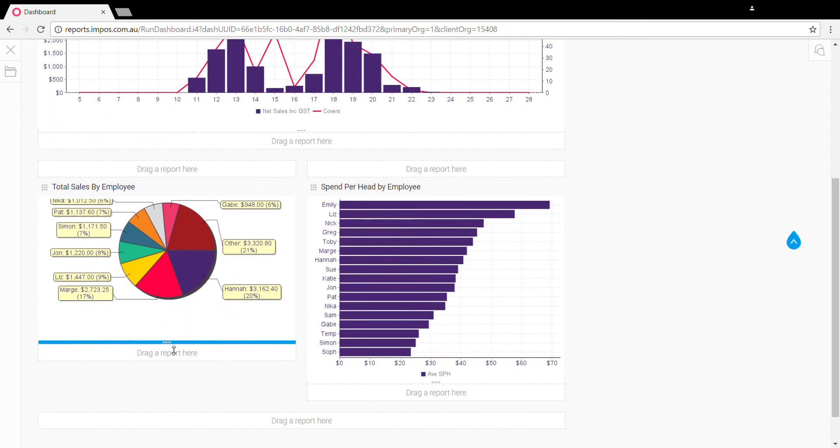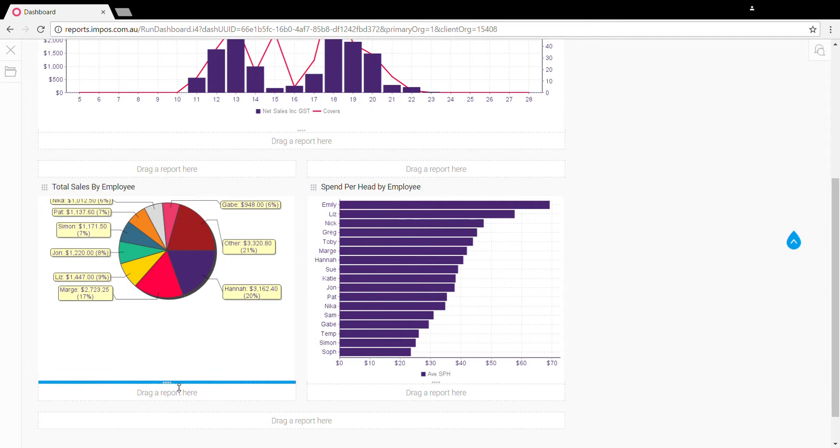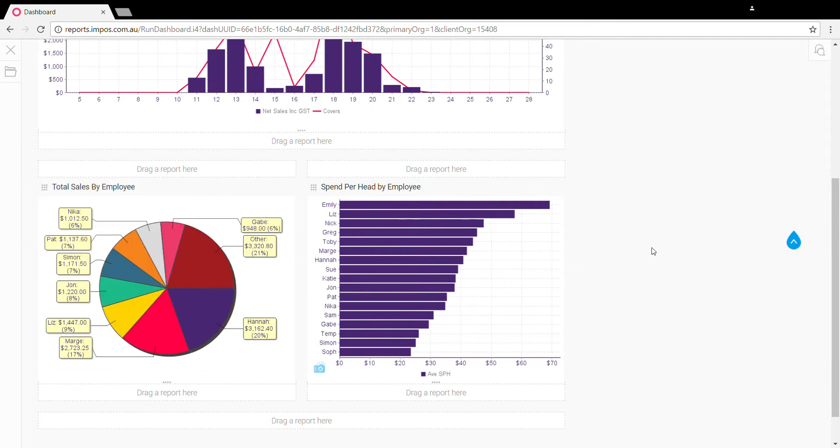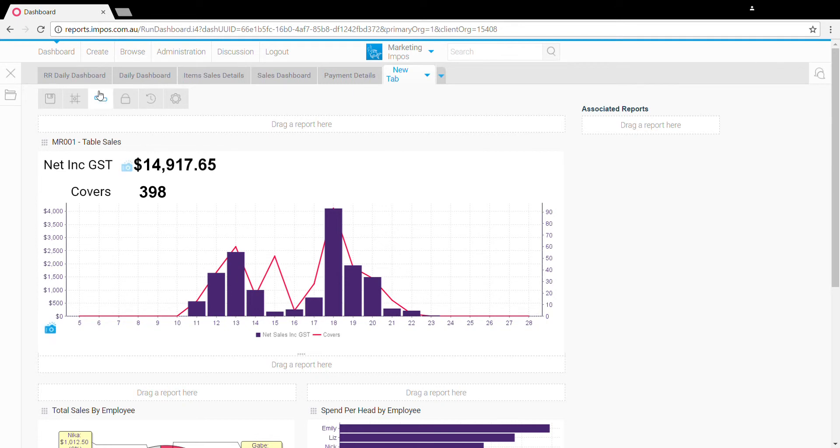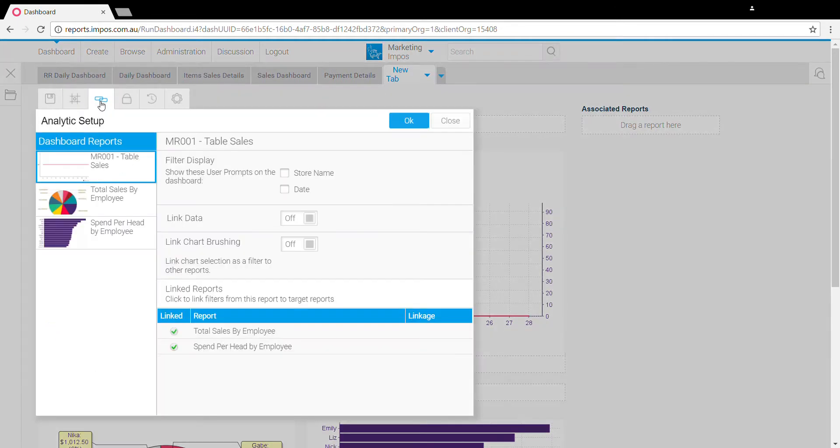Once we've got our reports on, we then need to select what filters to show and link the filters of the reports together. To do that we click on this analytics setup icon here.